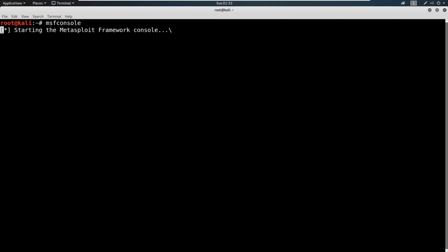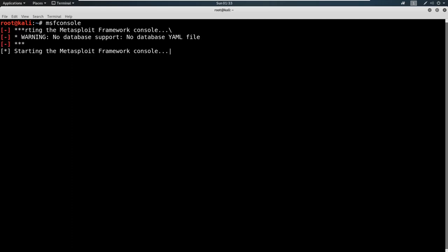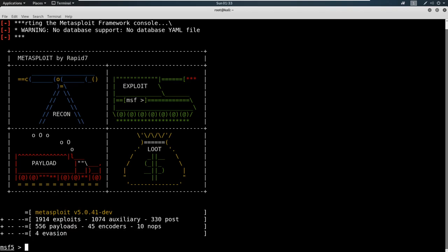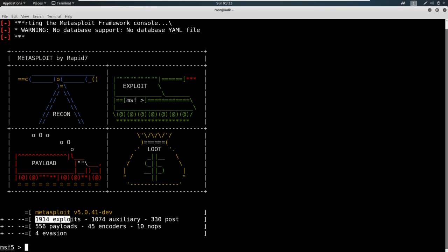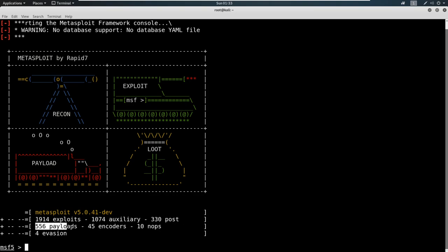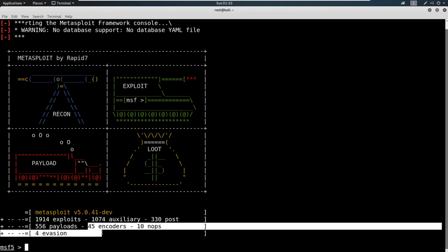Metasploit is an exploitation framework and it does a lot more than exploitation. As you can see down here, it does exploits and what are called auxiliary modules. Auxiliary modules are like scanning and enumeration. We can actually do port scanning, we can do all kinds of information gathering with these auxiliary modules. They're awesome, we're going to go through one right now. There's also these post modules which do post exploitation. So say we get a shell on a machine, which means we've exploited a machine, we can do some things in post.